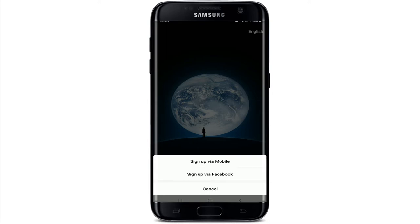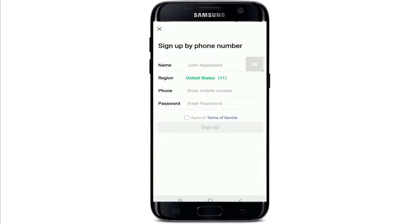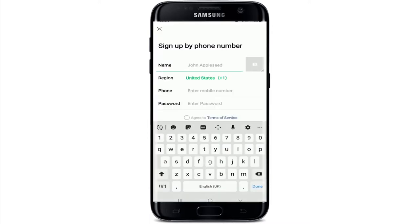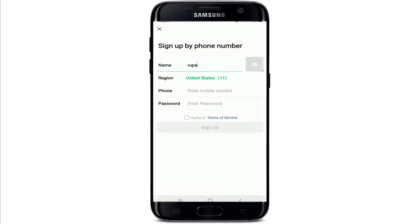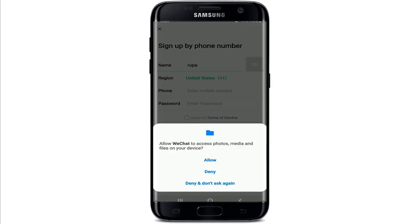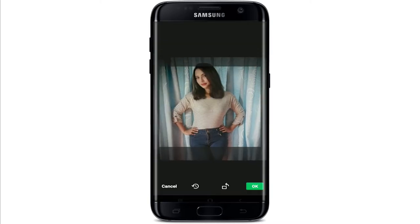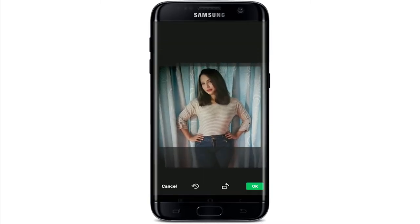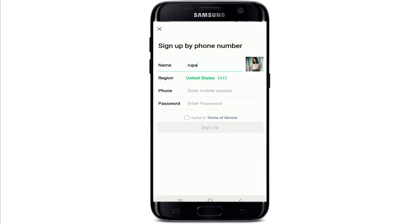You have two options when signing up for WeChat: you can sign up with a mobile phone or with a Facebook account. On the next page, type in your name in the first text field. You can upload a profile picture by tapping on the camera button. From the pop-up, allow WeChat access to your photos, media, and files by tapping Allow. Choose a picture from the gallery, readjust it, then tap OK.